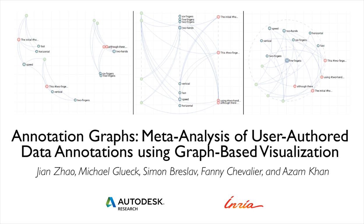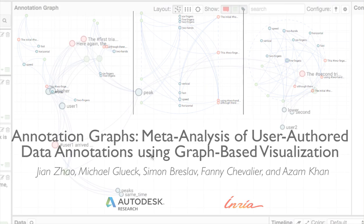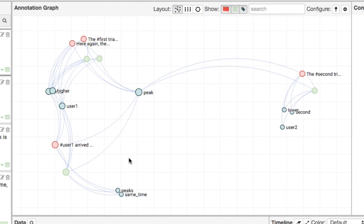We present Annotation Graphs, a dynamic graph visualization that supports higher-level meta-analysis of data based on user-authored annotations and further allows users to organize and communicate thoughts.